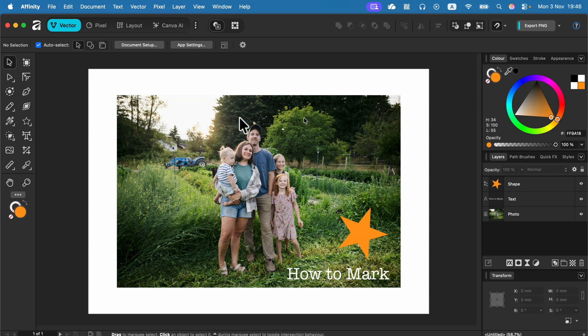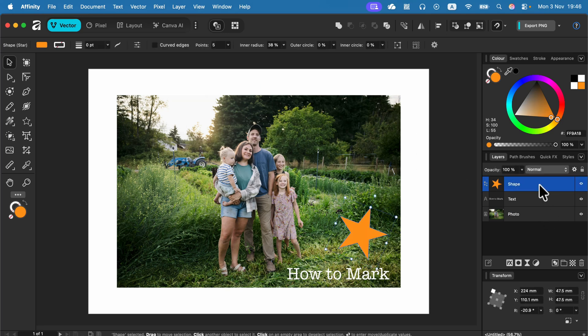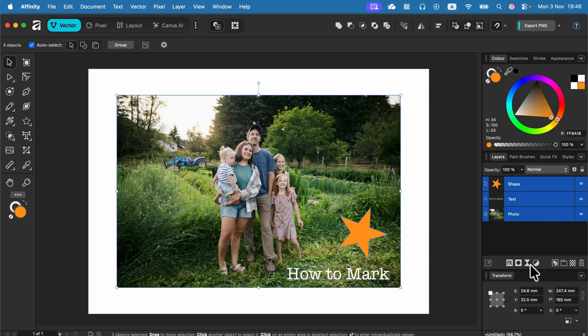To merge them all together, simply select all of your layers. You can click on the first layer, hold shift on your keyboard, and click on the last one. This way you will highlight all of your layers.